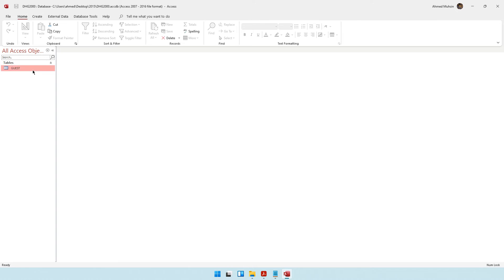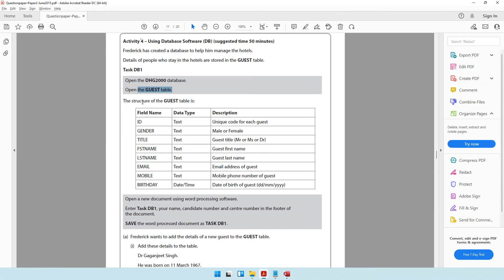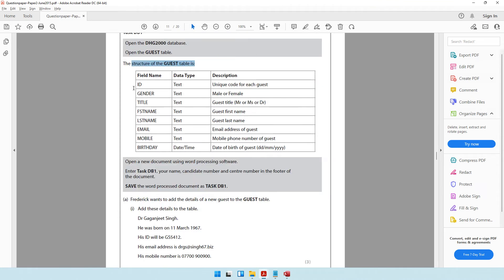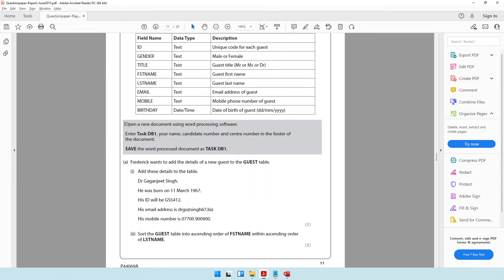Then open the guest table. The structure of the guest table is as follows: the ID is a unique code; for gender, either the word male or female is used. For title, either MR, MS, or DR is used. Then there's first name, last name, email, mobile, and birthday. The question paper says birthday is in day-month-year format, but I recommend you check your computer as it may follow a different format.